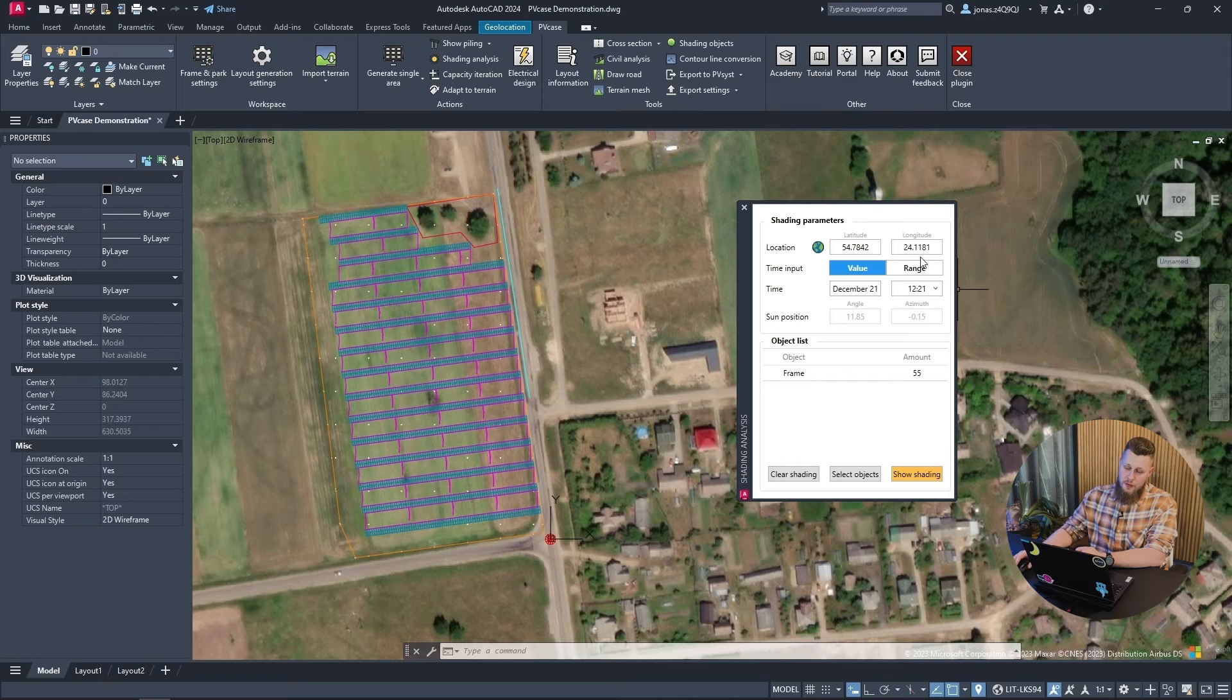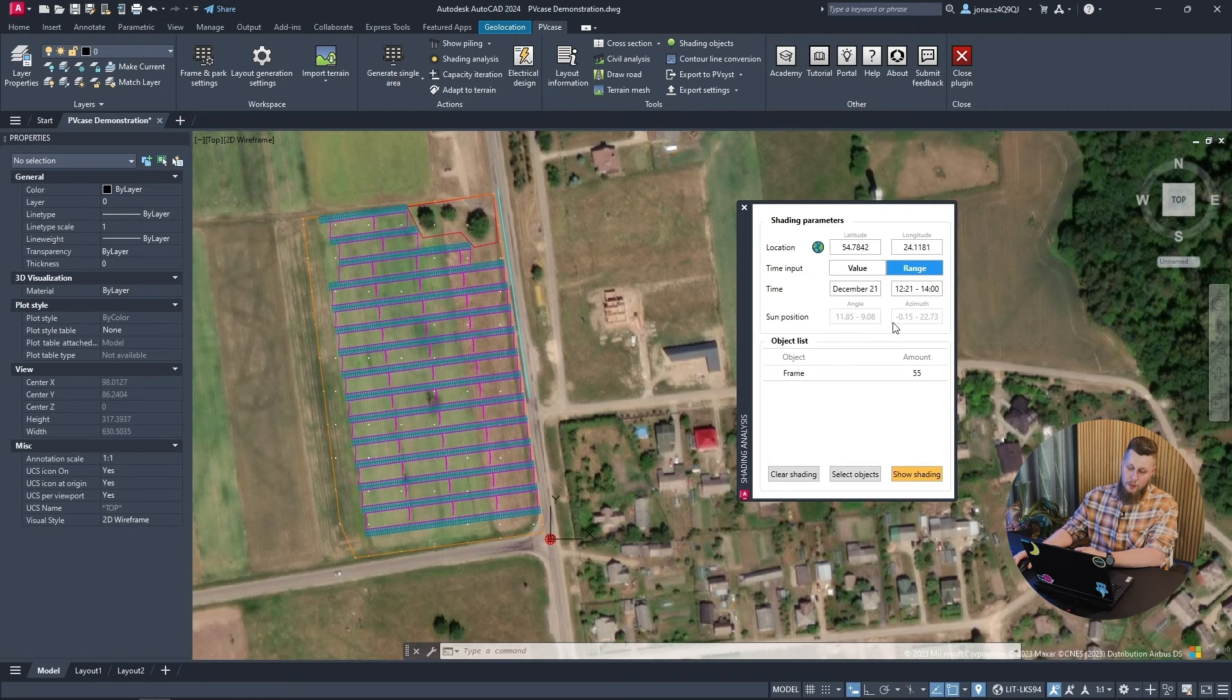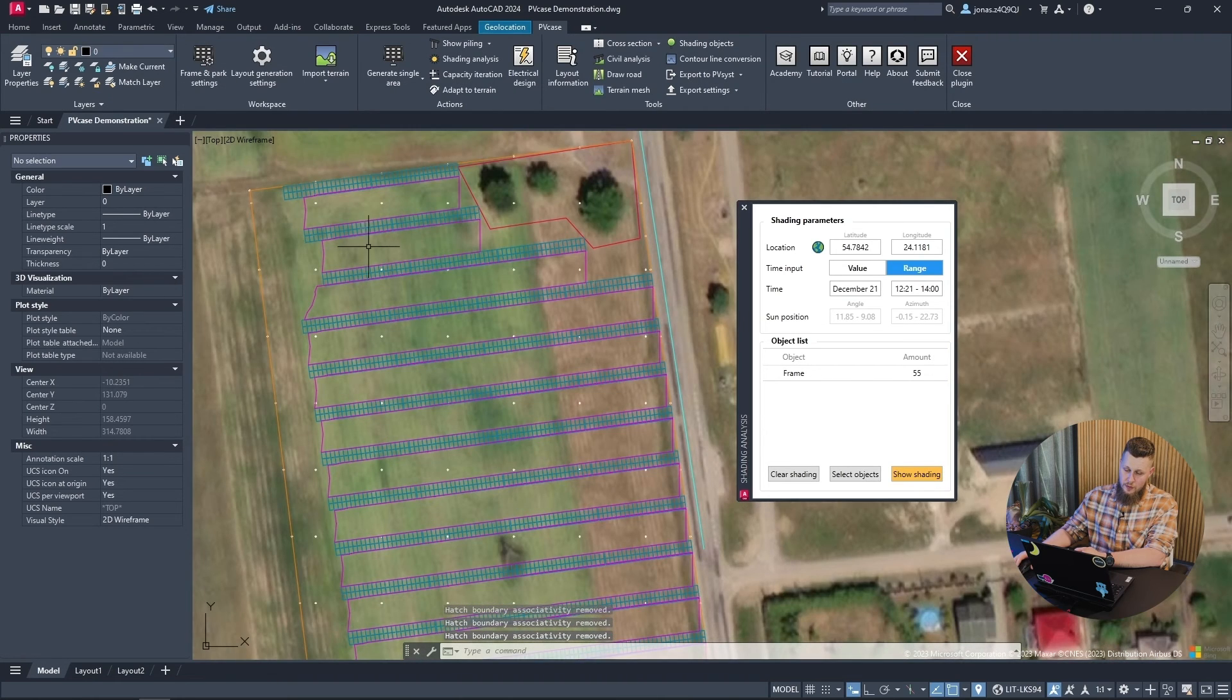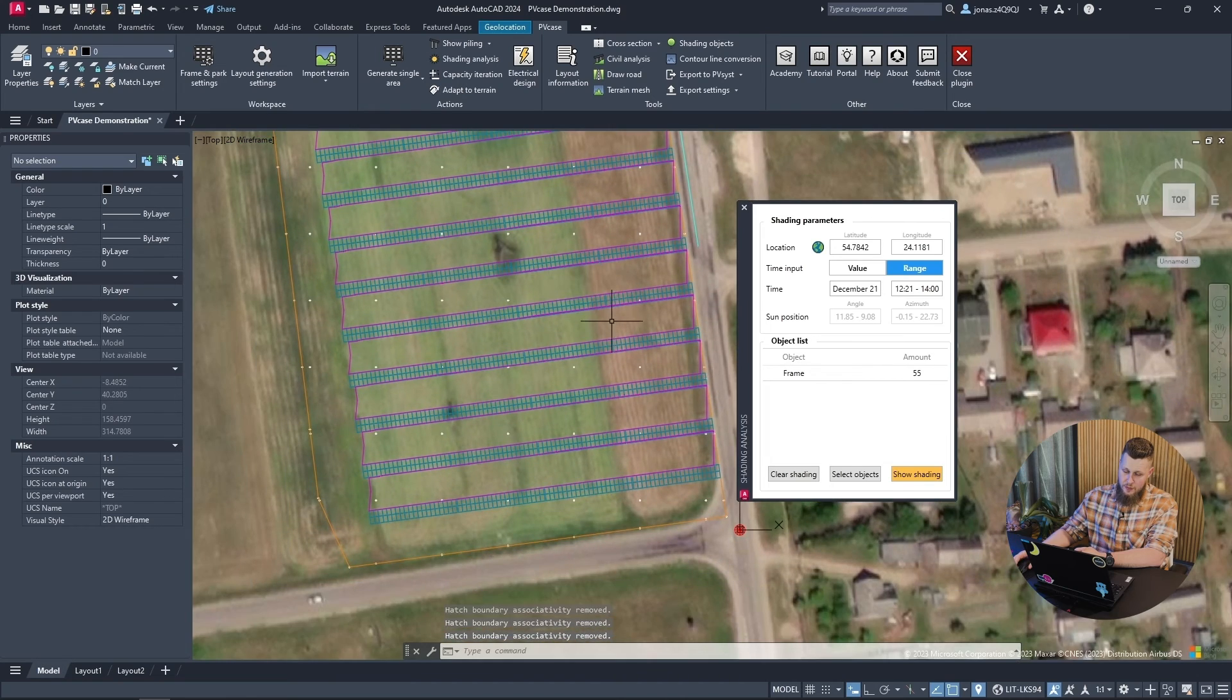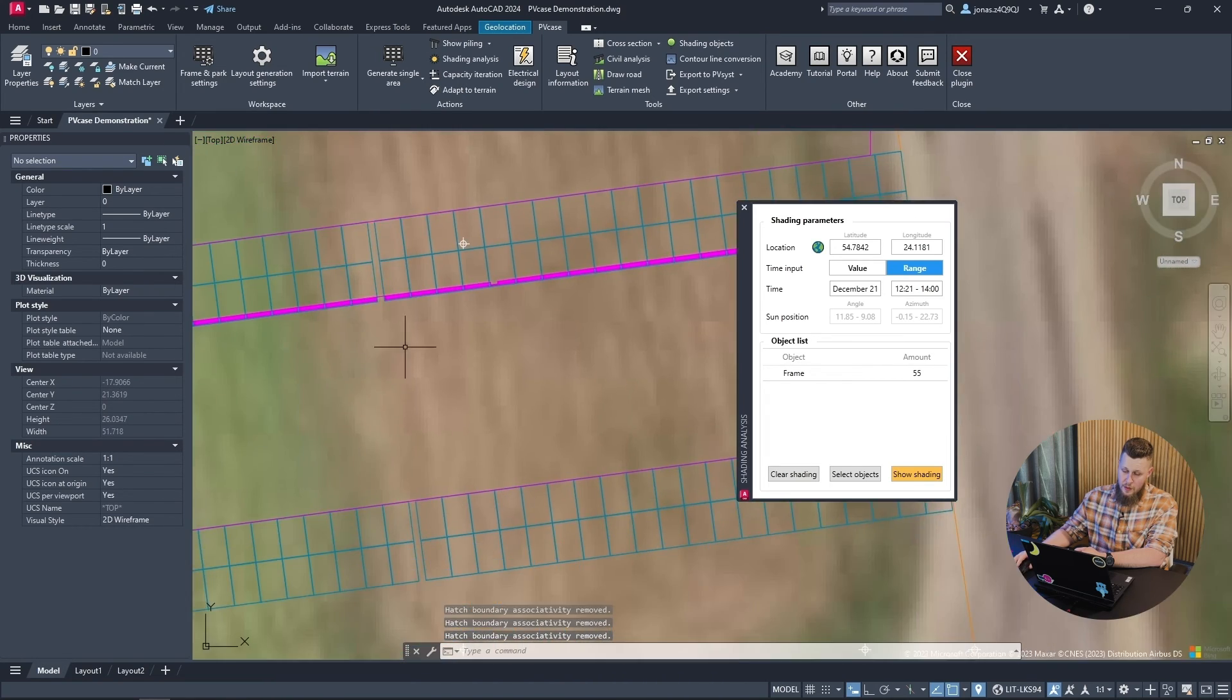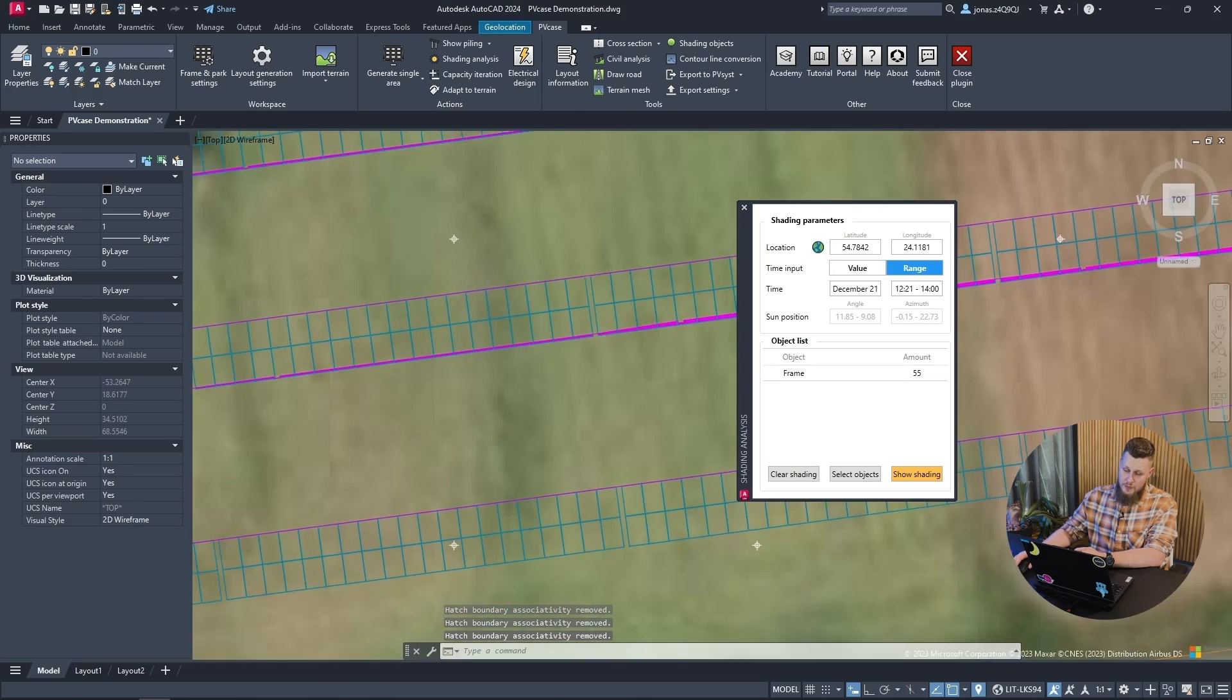We can also test for a range of time within a specific day. In my case, I will set it to test from high noon until 2 p.m. with the same conditions. Now, once I click show shading, we can see more shadow being cast. But in our case, there is only a little bit of shading on the frames themselves.